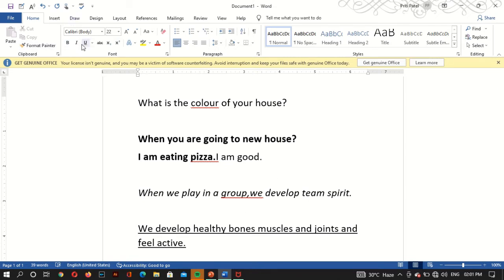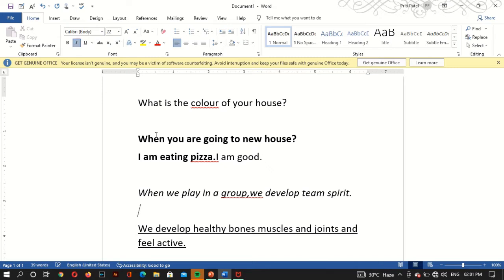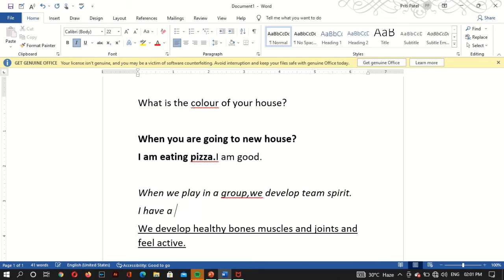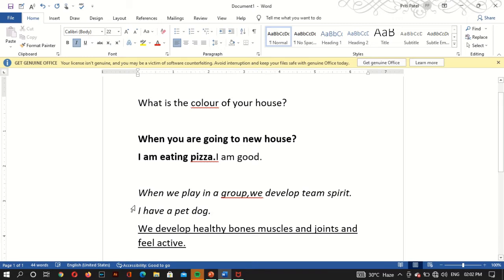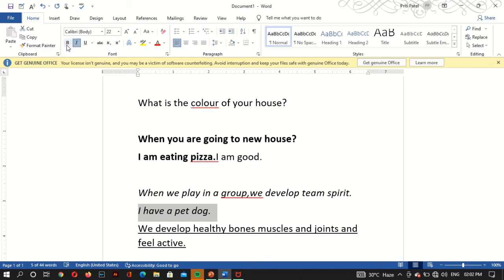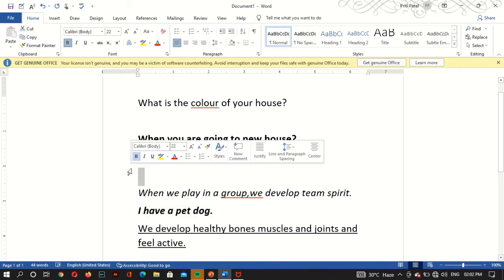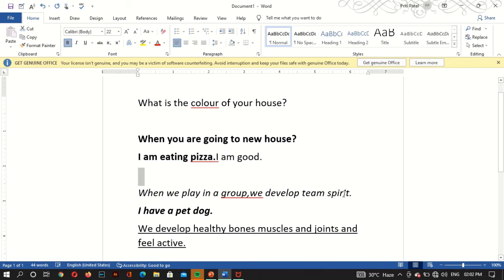Whichever font option you turn on, it will stay on. For example, if I turn italic on and type 'I have a dog', it will appear in italic. This is all about bold, italic, and underline.